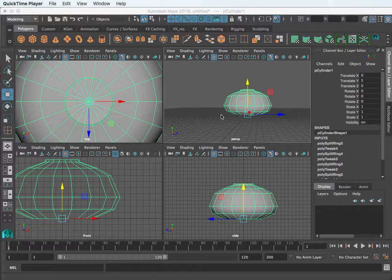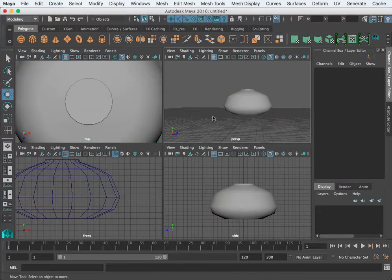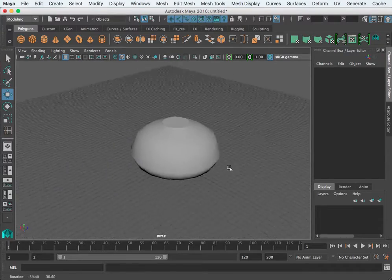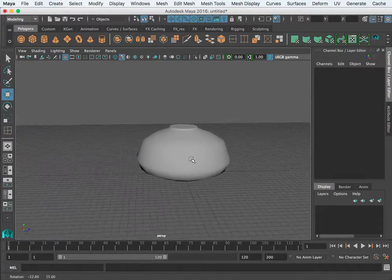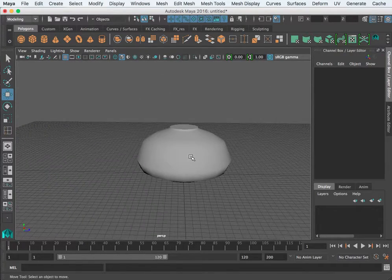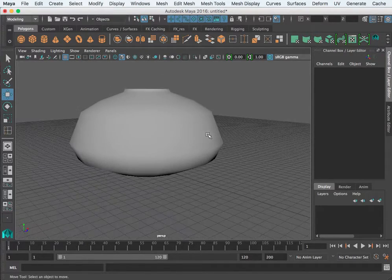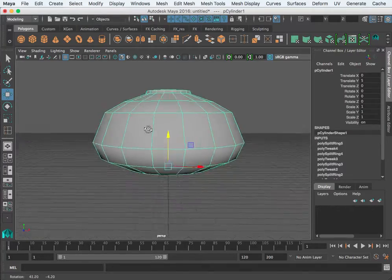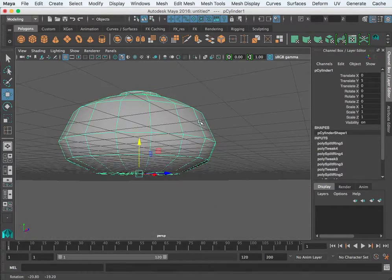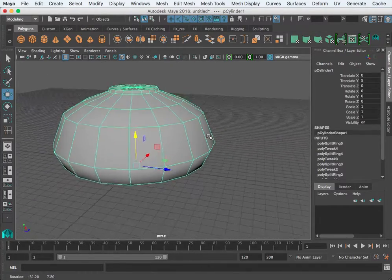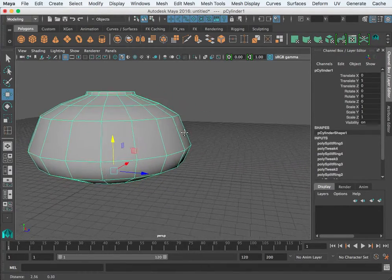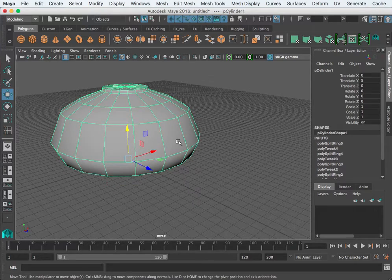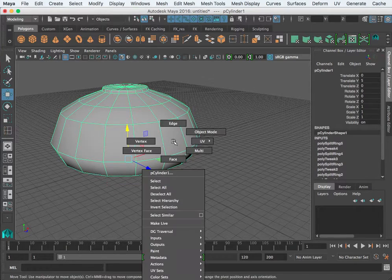Alright, we're continuing with the teapot. In this segment of the tutorial we want to talk about the extrude tool and we're going to begin to build a spout here. The extrude tool allows us to take a face or an edge and kind of pull it out.